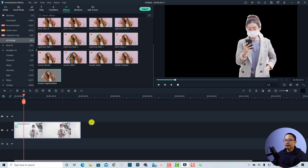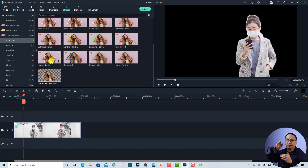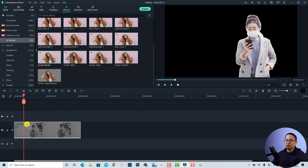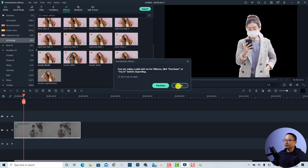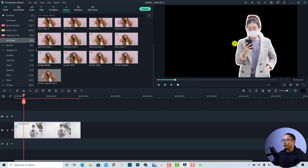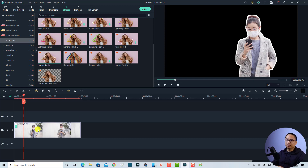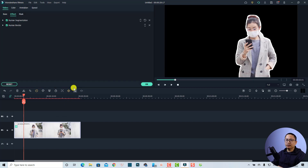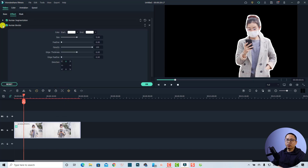You can also add more effects here in the AI Portrait section. For example, if I want to add a border to my subject, I can do the same — just drag and drop the effect to the video, then click Try It. Now we have an edge border right here. You can also adjust the border by selecting the video on the timeline and then selecting the properties and finding Human Border.